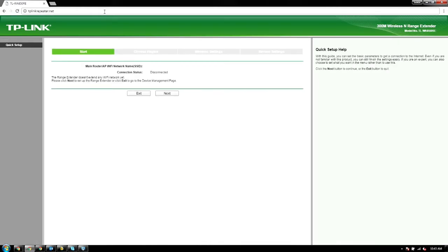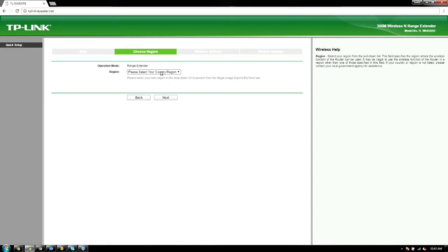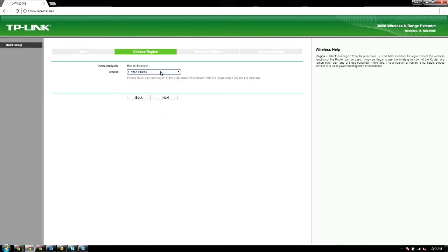This will walk you through how to do this. We'll just hit next. You'll select your country—for me that's United States. We'll hit next.